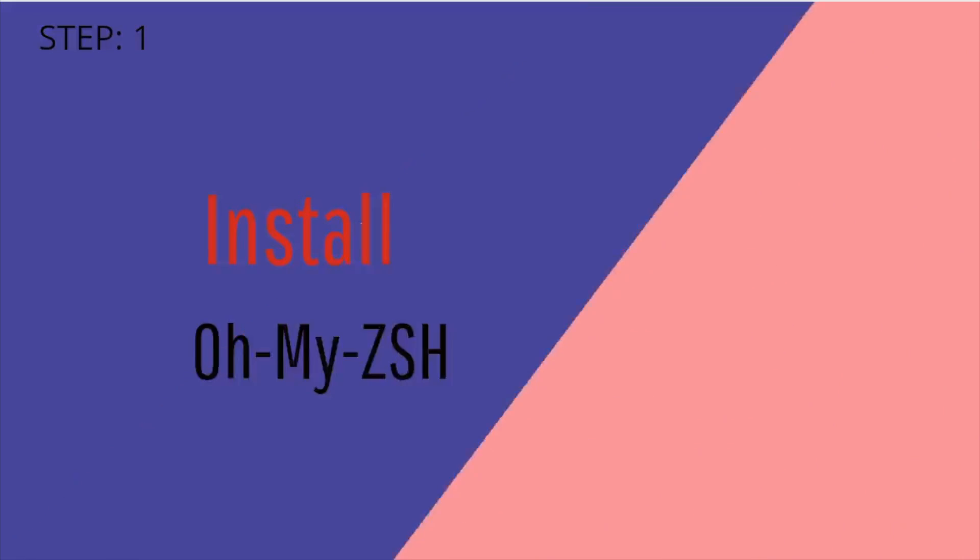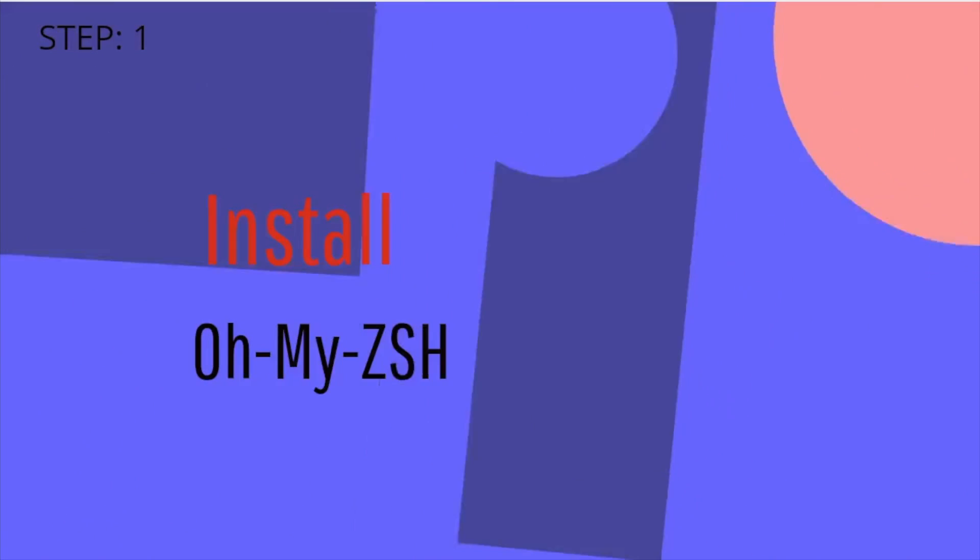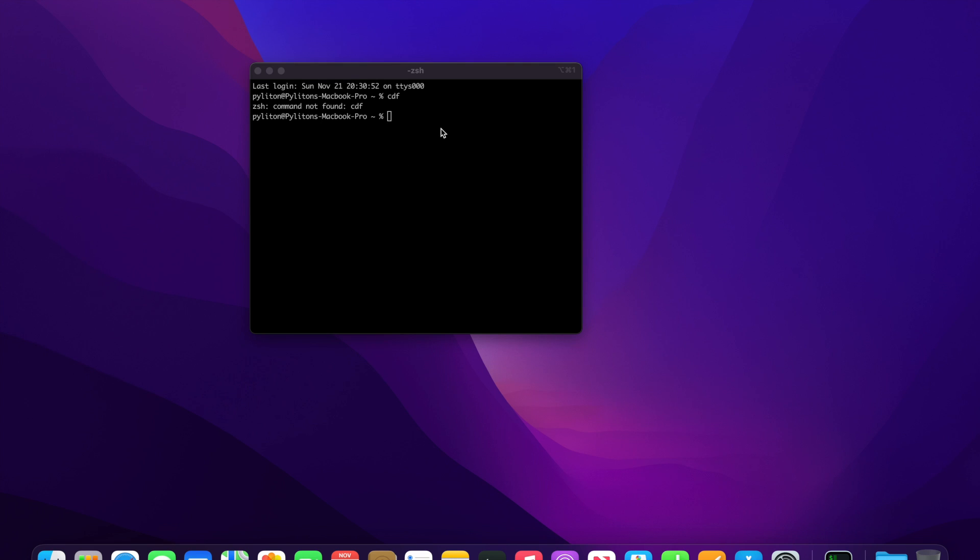The very first prerequisite is to obviously have iTerm installed on your Mac machine. I have already installed it on my machine. As you can see, my iTerm doesn't have any fancy appearance.